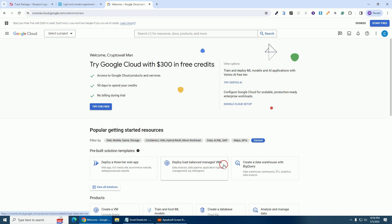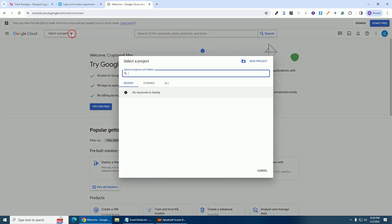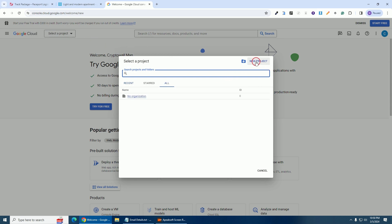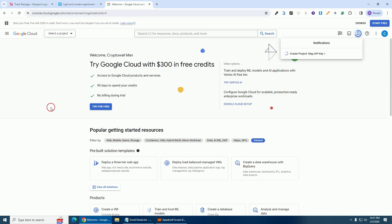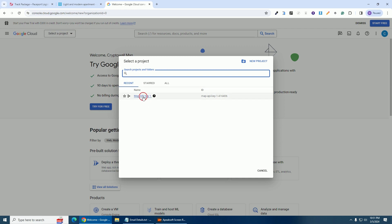This is the dashboard of Google Cloud. The next thing you're going to do is create a project. Click on this arrow and you'll see 'New Project' — click on it. Give a name to your project; I'm going to name mine 'Map API Key One'. Click on 'Create'. My project has been created successfully. Now click on this arrow and select your project.